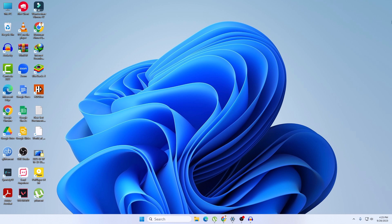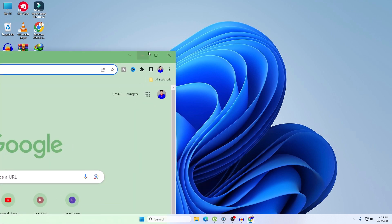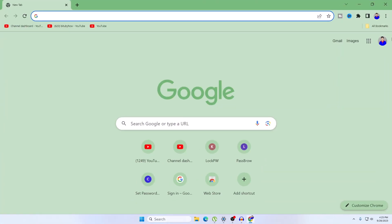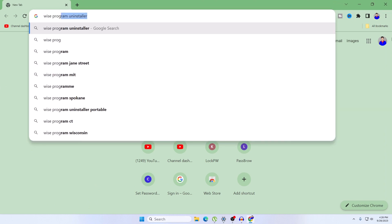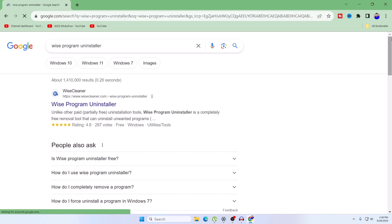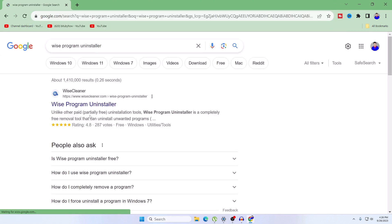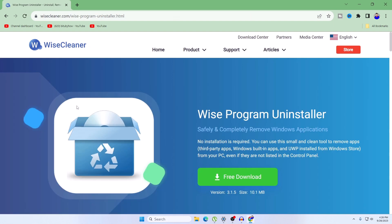First, go to your browser and search for Wise Program Uninstaller. Go to their website — this is a free software and I will also put the link in the description below. I am not sponsored by them or anything; I'm just using their software because it worked for me. Click on free download.